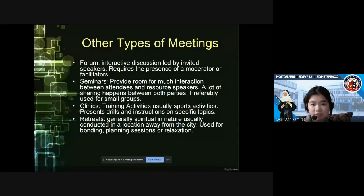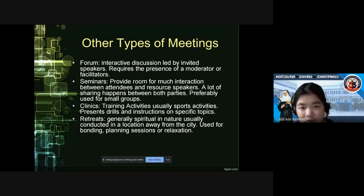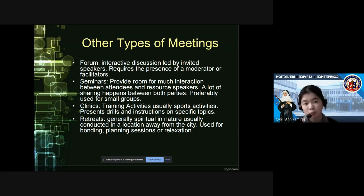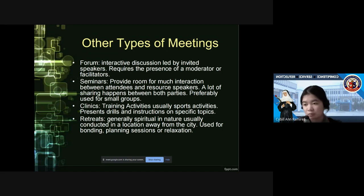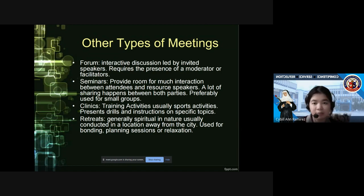A forum is an interactive discussion led by invited speakers and requires the presence of a moderator or facilitator. It is similar to a panel, but the moderator helps control each member of the panel or the speakers so that they don't overshare or dominate the entire time. Speakers are given timers to manage their allotted time.